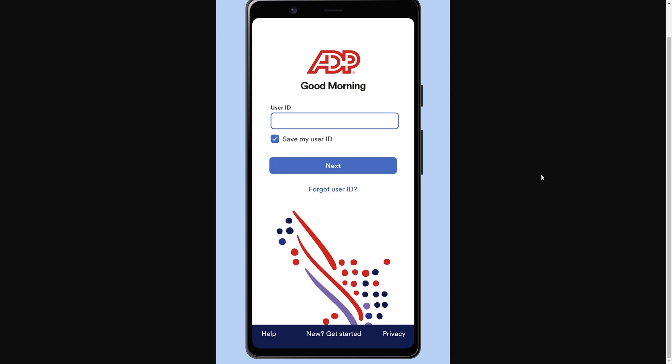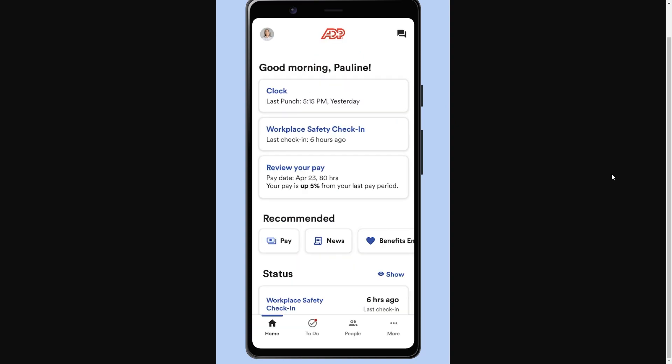The first thing you want to do is open up the ADP app, and from there you will have to log into your account with your user ID. Once you've done that, you can click next and from there you'll be on the home page, which should look similar to what's on screen now.